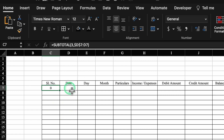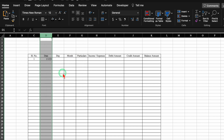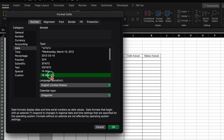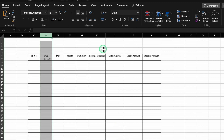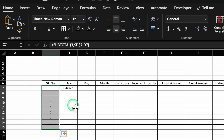We will insert a date, click on the top, right-click the mouse, Format Cells, go to Date, and select a desired date format. We take it to center. Now it's showing one. We will drag this down, but once we drag it will show one for all rows.